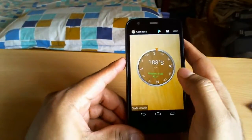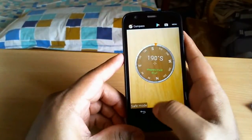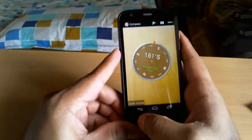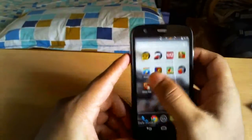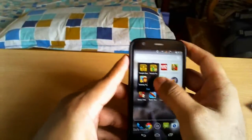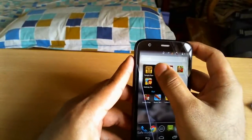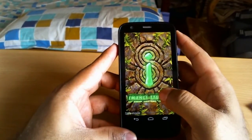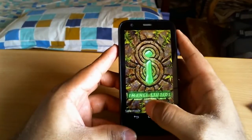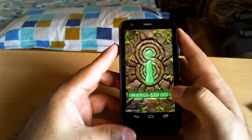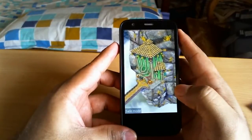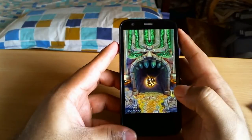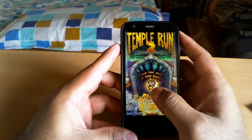Let's see the compass application — yes, it works fine, not a problem. Let's check a game — Temple Run 2. We can see the safe mode logo at the bottom, and it booted up fine. You can play the game, not a problem.